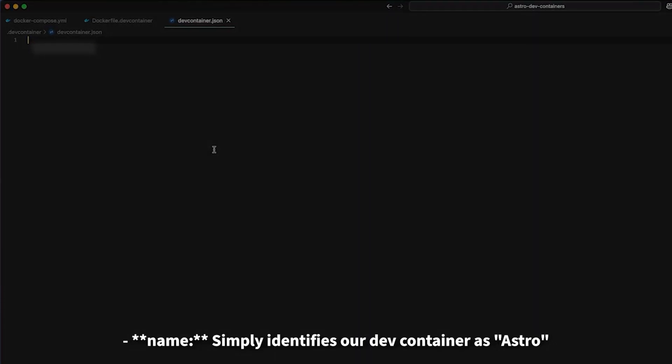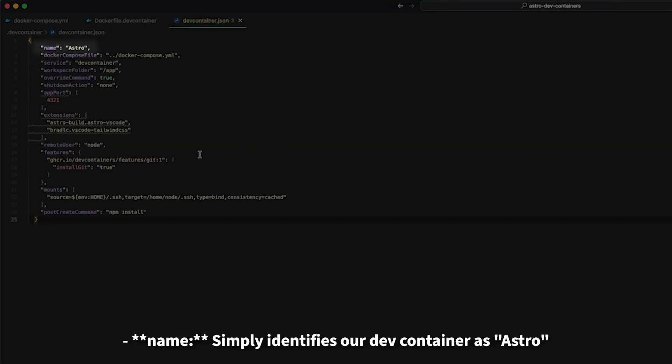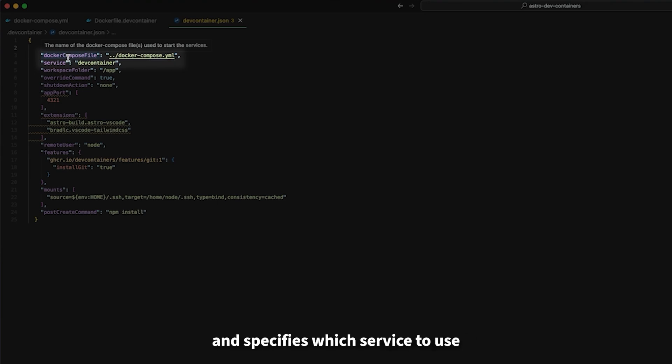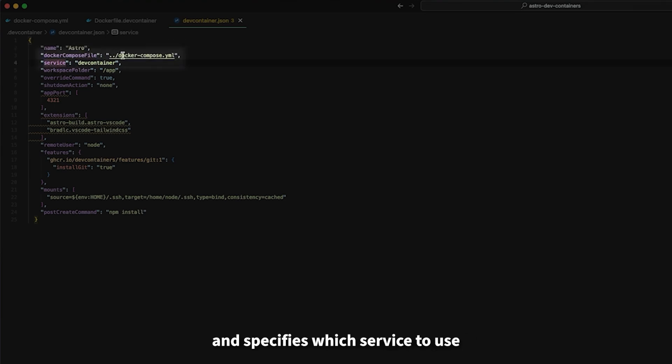Name simply identifies our dev container as Astro. Docker compose file and service points to our docker-compose.yaml file and specifies which service to use.